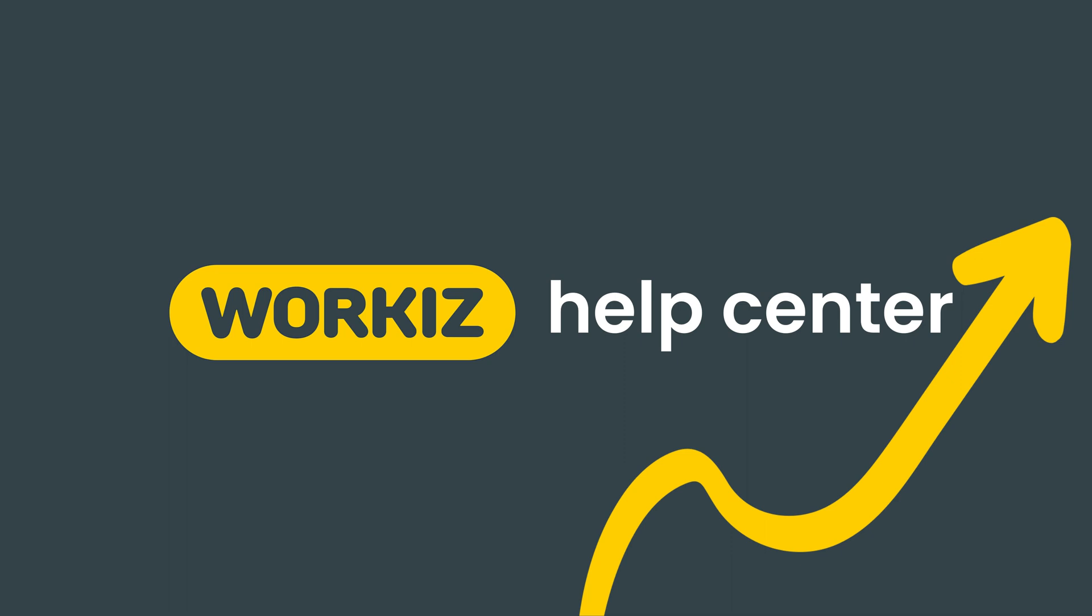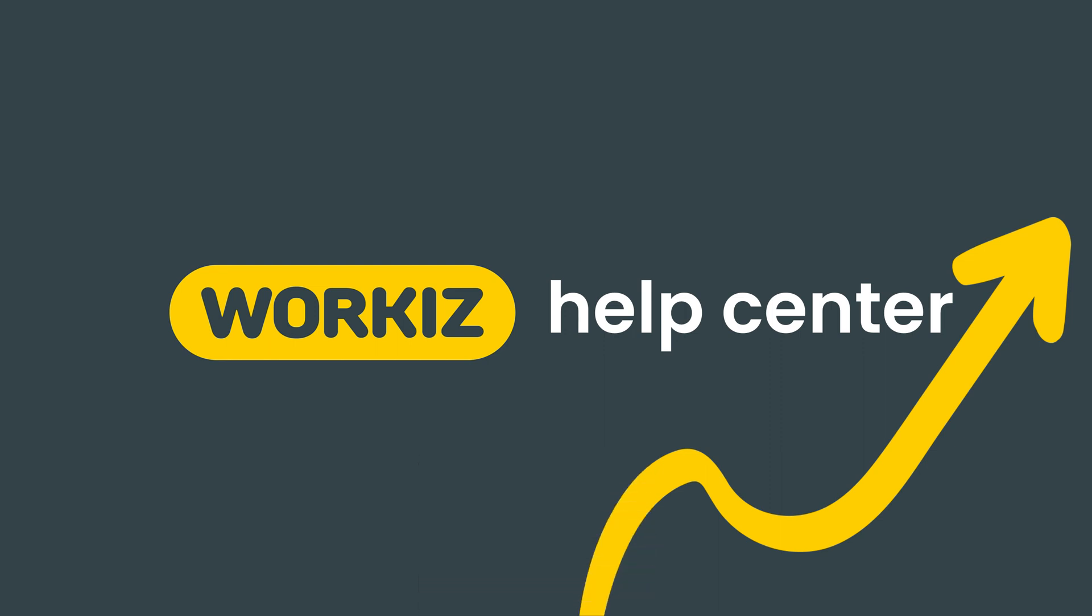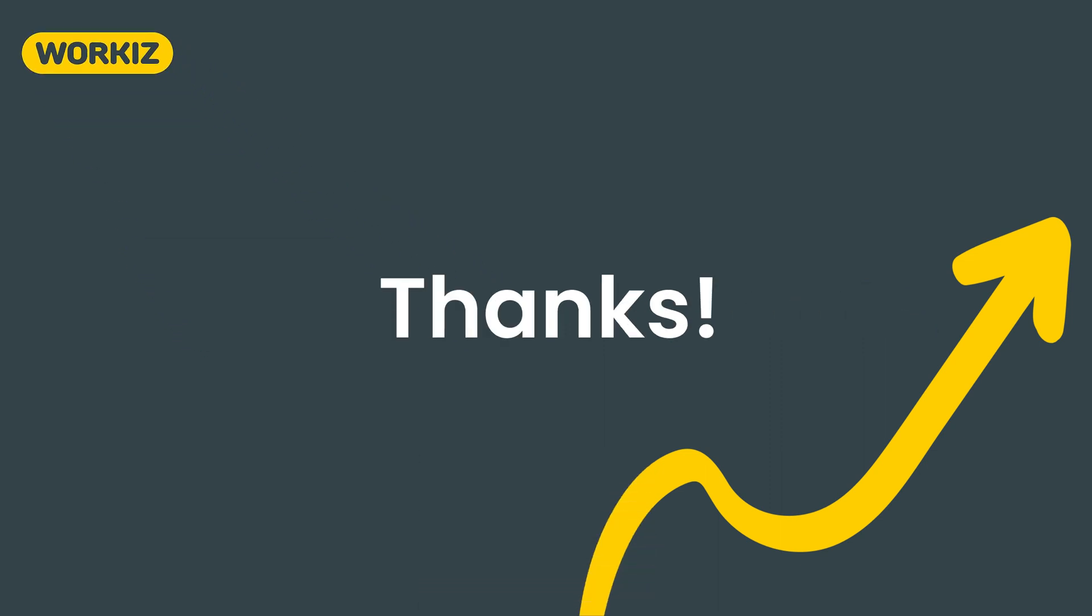And that's it, that's all you need to know to get started with subcontractors. Feel free to subscribe to this channel for all the latest on how Workiz can help your business grow. And as always if you have any questions we're here to help. Thanks.